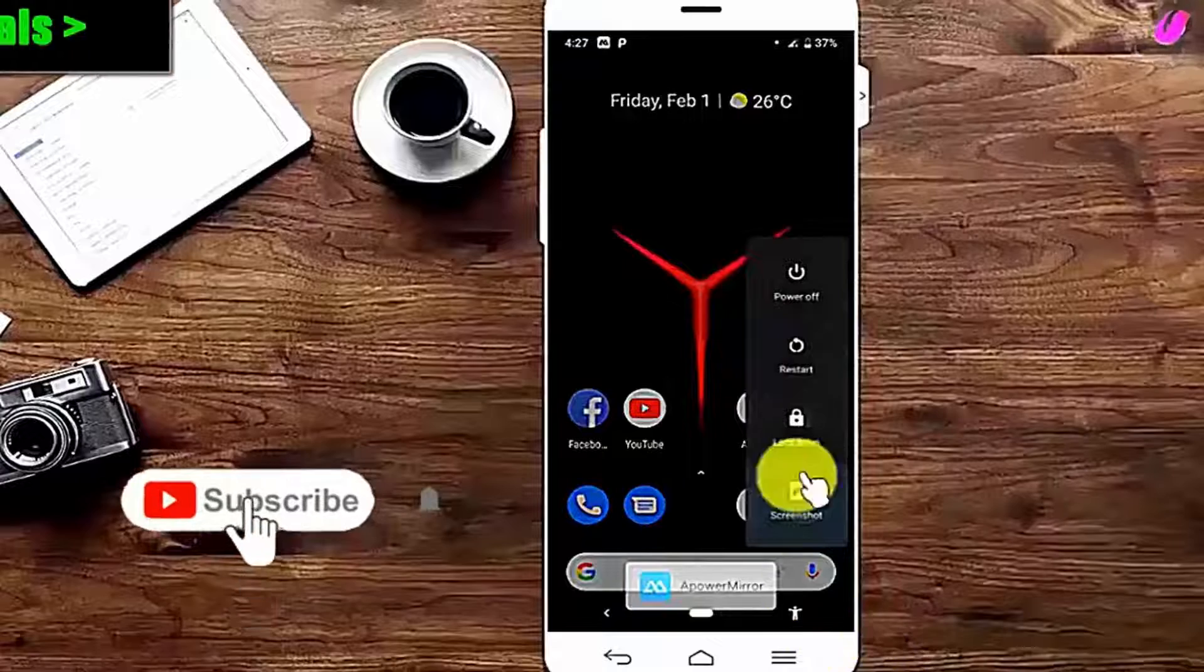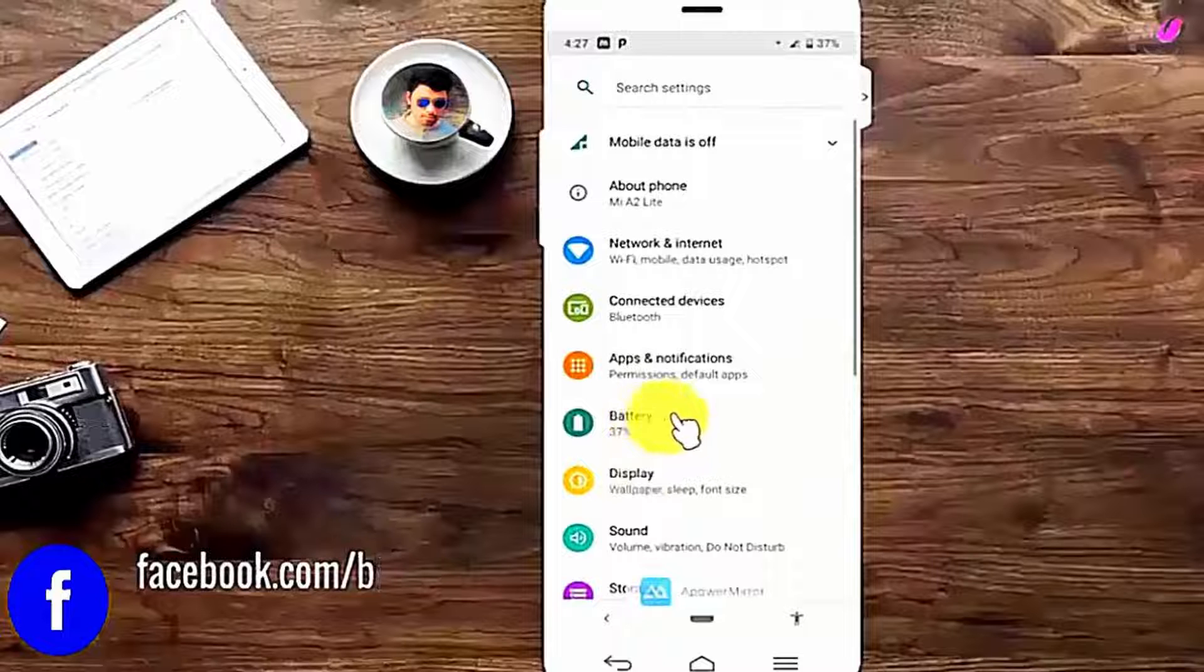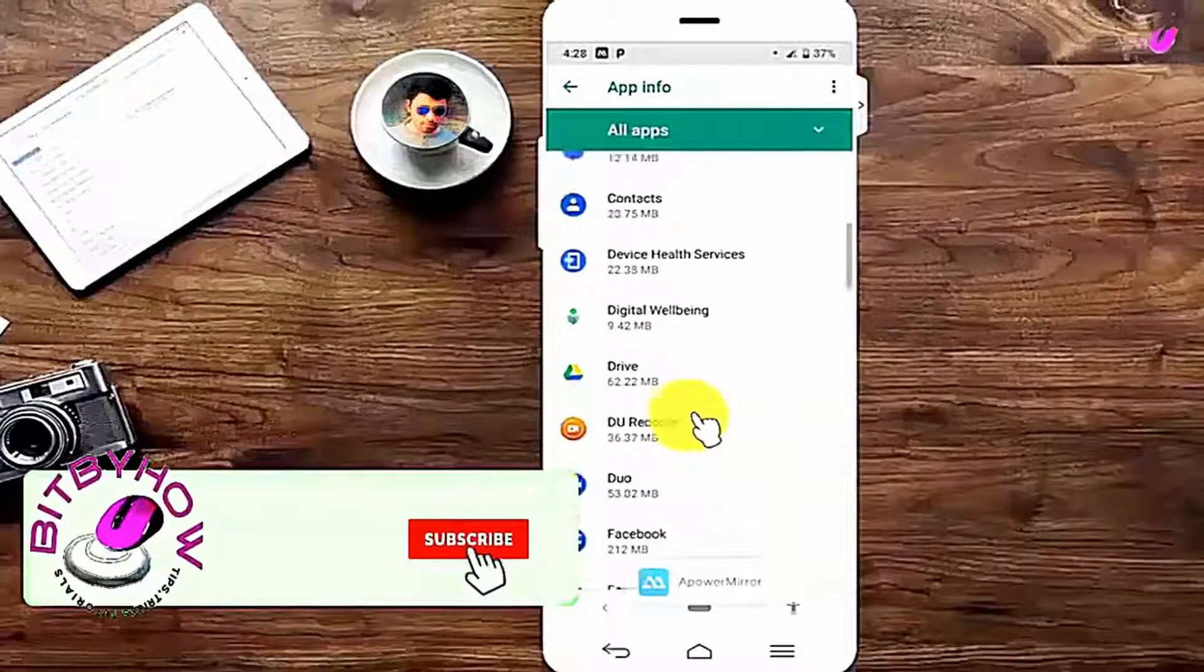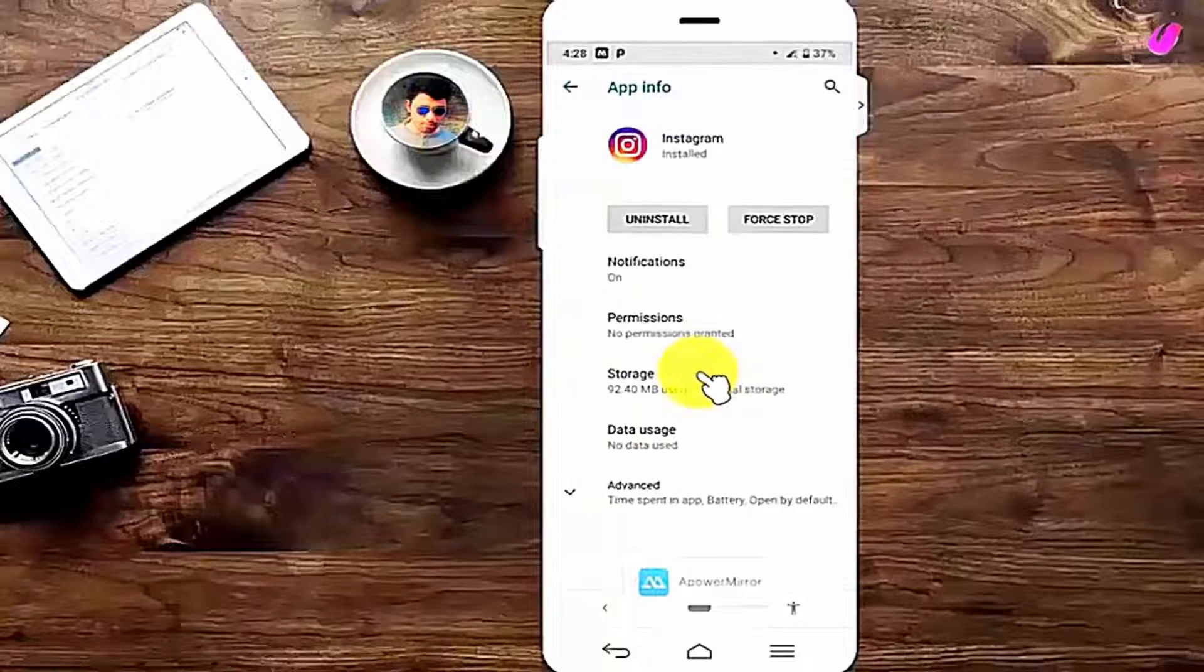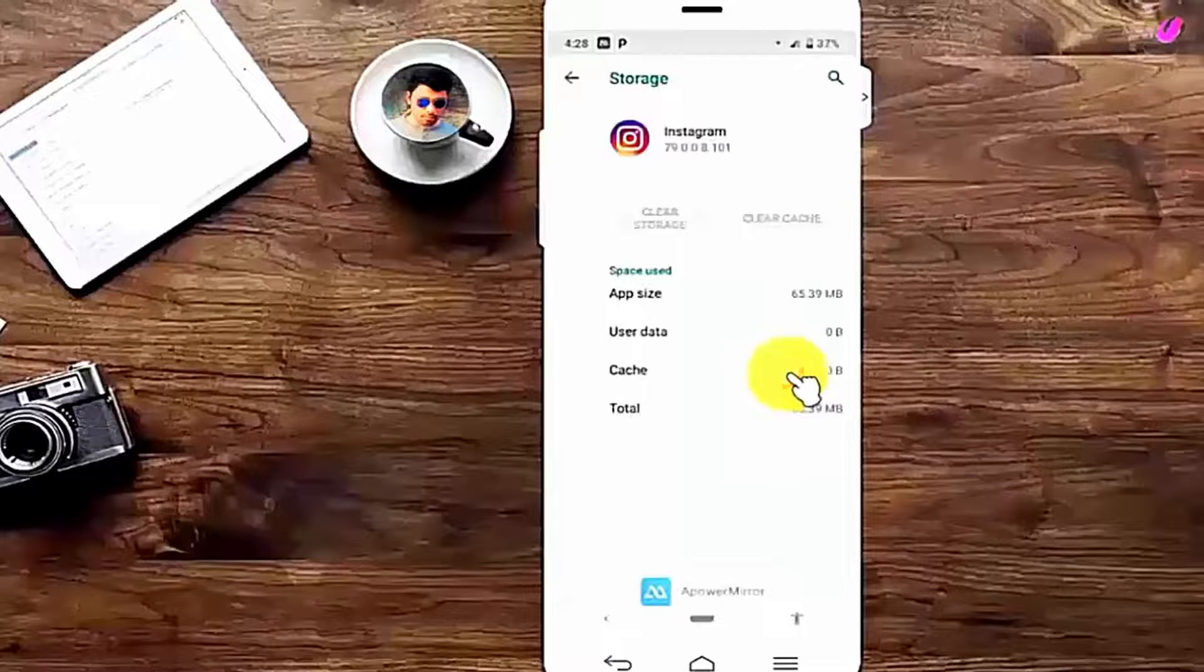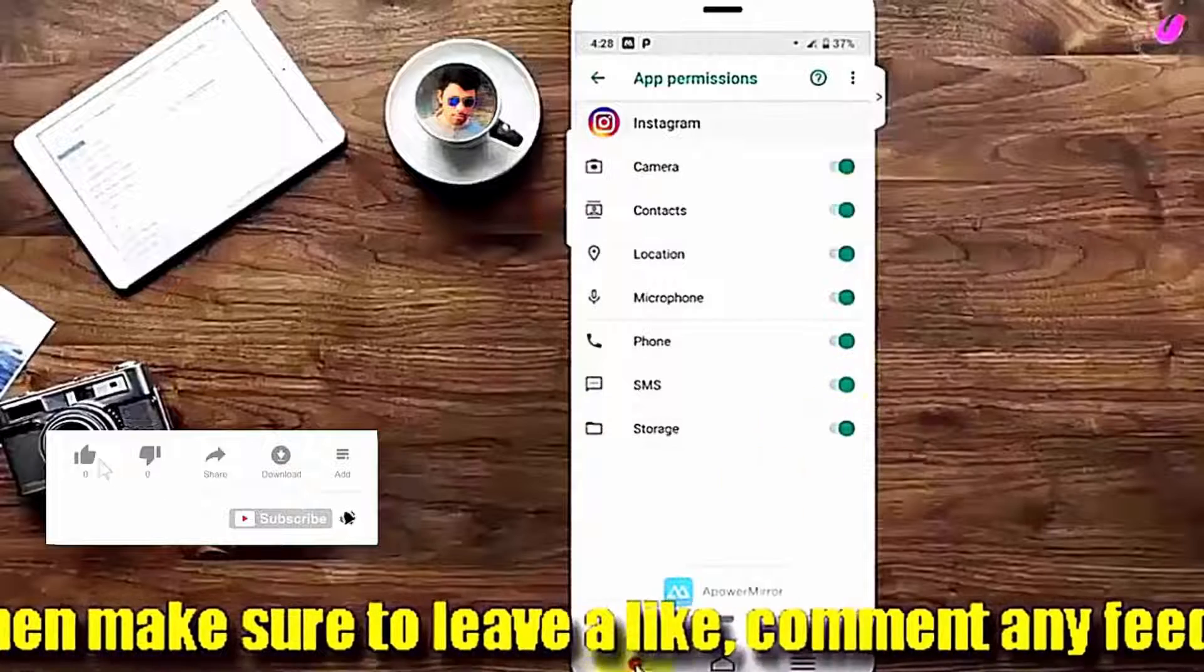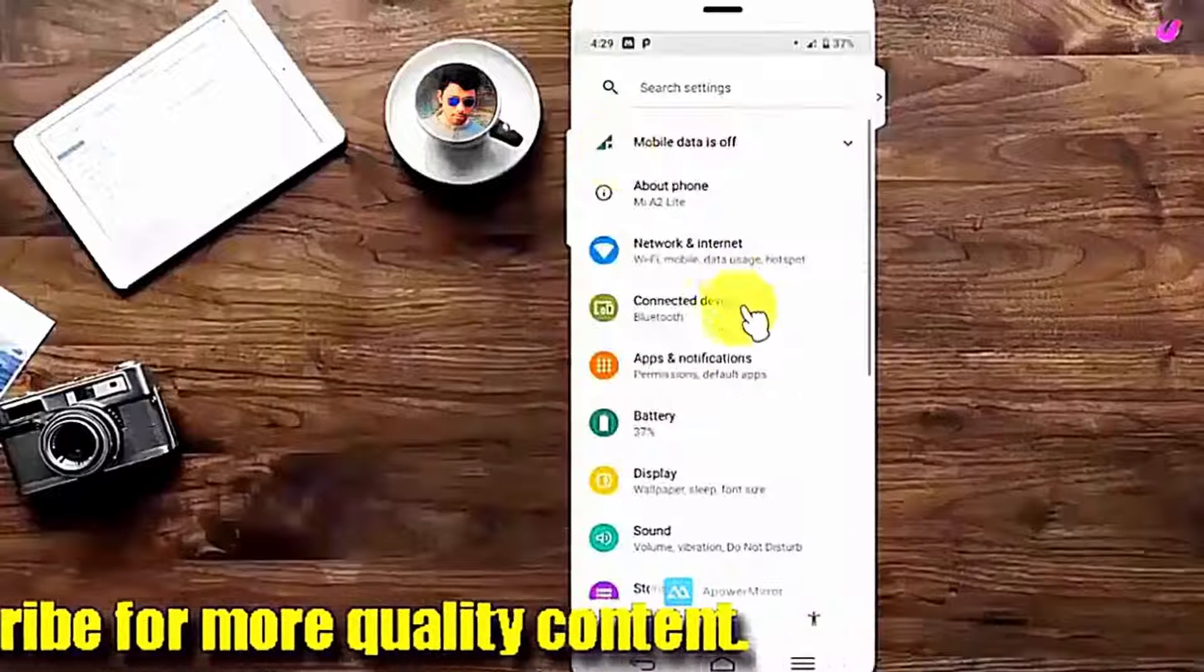Method number two: go to settings, tap on more settings or applications or apps, find out all apps, scroll down and find out the app which is causing this problem. For example, I am fixing Instagram. Tap on the app, tap on the storage and clear the cache and clear the data. This will reset your affected app. Move back and tap on permissions and turn on all the permissions. After that, move back to the home screen and restart your phone. After the restart, I hope your problem will be fixed.